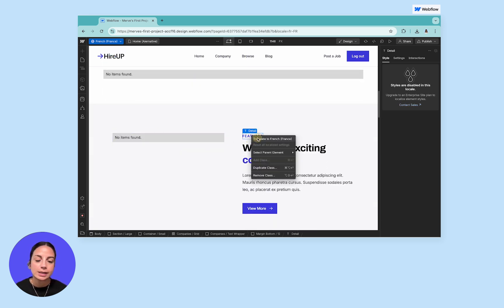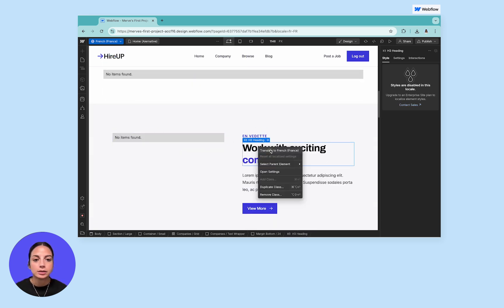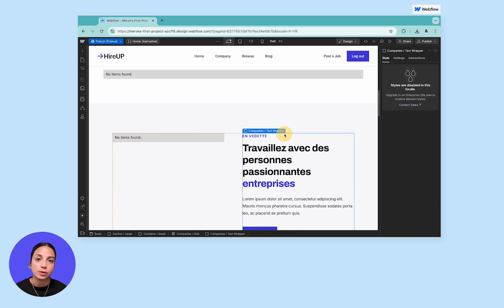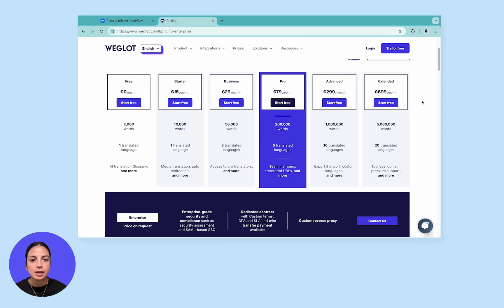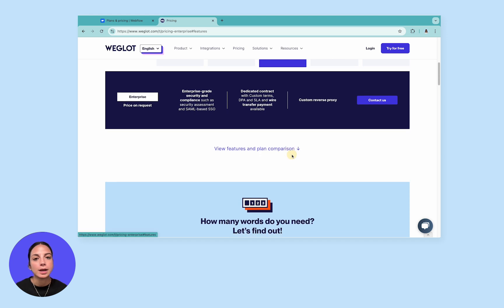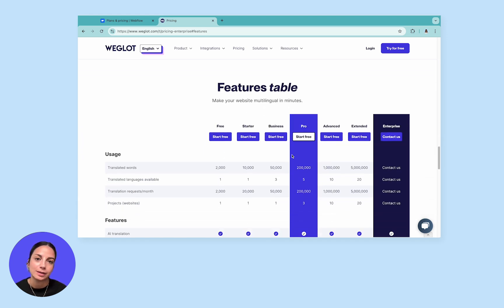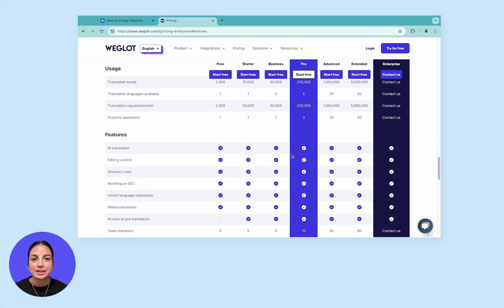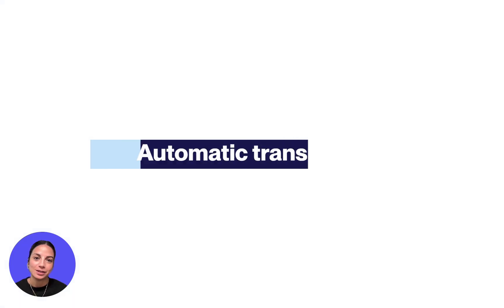Although in essence both these tools provide a website translation solution for Webflow users, differences in their features and pricing structure make them more suitable for different types of users as we will cover in this video. So let's start by breaking down the key features.